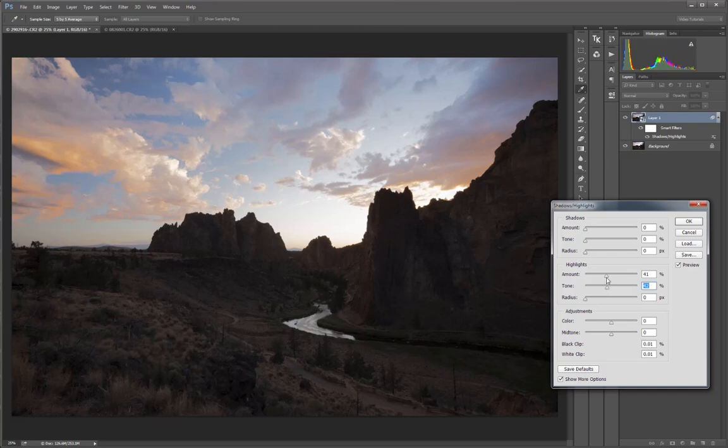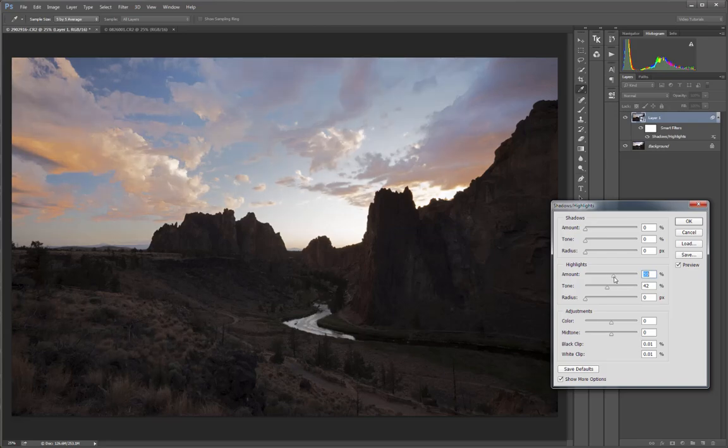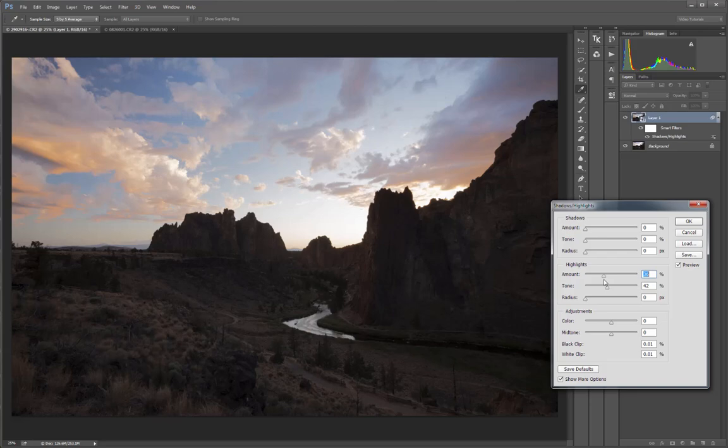Once I've figured the right tonal range, then I can further work with the amount to get the correct amount of darkening in the highlights. And as we know, when we darken highlights, we reduce contrast. So now the sky and the clouds look a little bit flat and muddy. This is where the radius slider comes in.